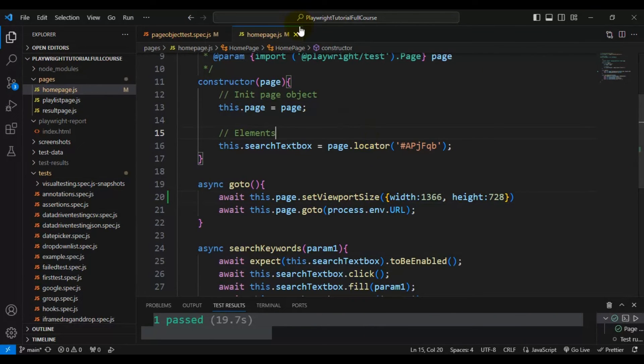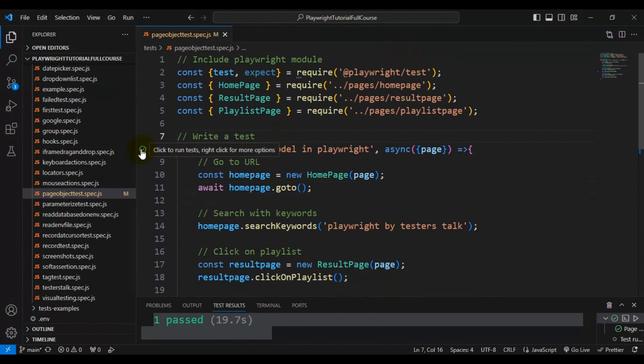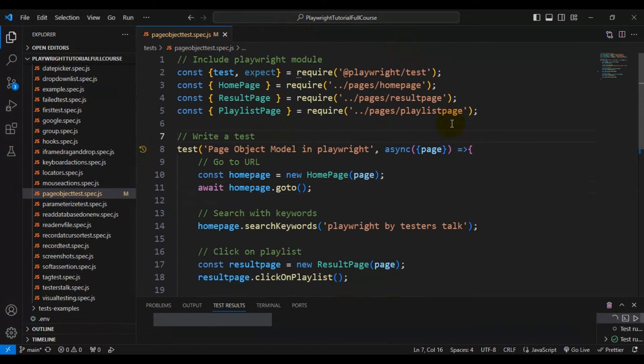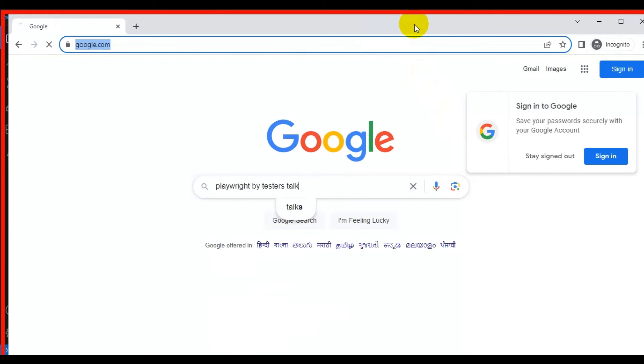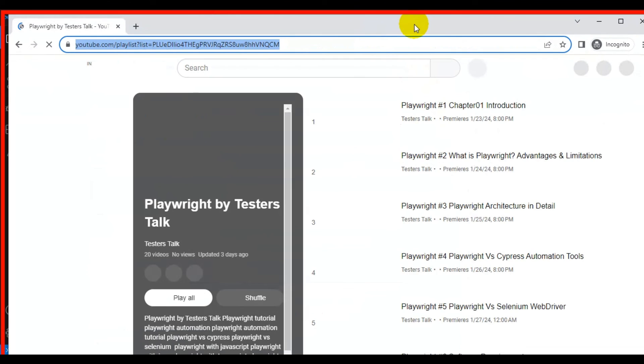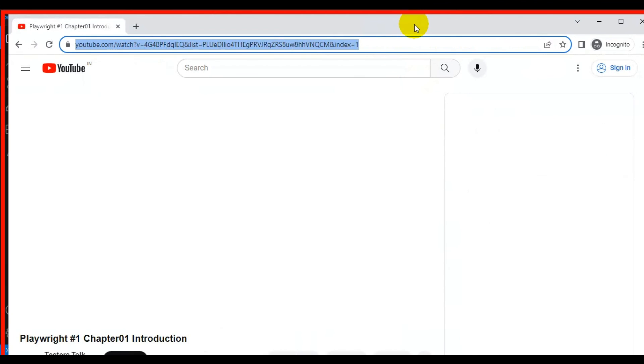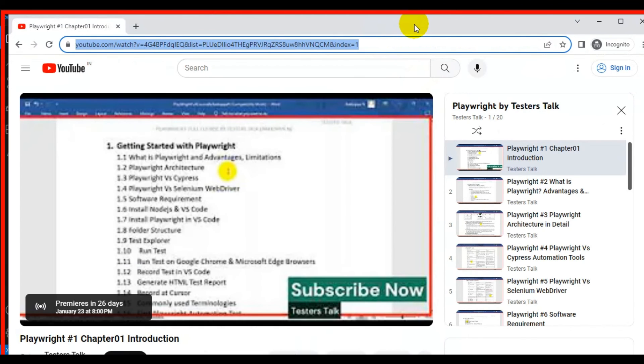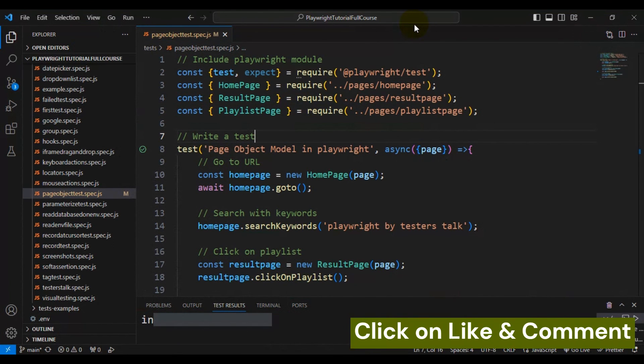Now I'll rerun the spec file. This time if you see here, our browser got maximized and you can see the full screen browser. This is how you can enable the full screen browser using Playwright.